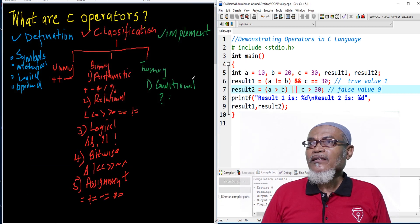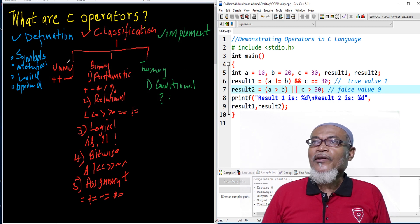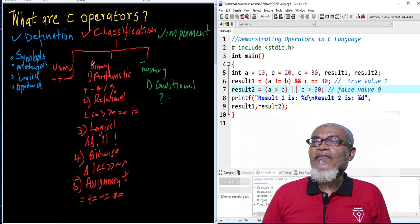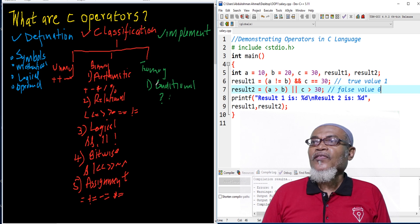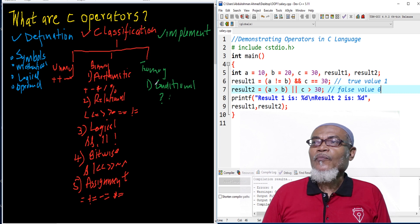In our next lesson, we are going to take the unary operator and go into details on how we can implement it. In future lessons, we are going to talk about binary operators and ternary operators. Thank you for listening, and don't forget to subscribe using the link below. Thank you. Bye.